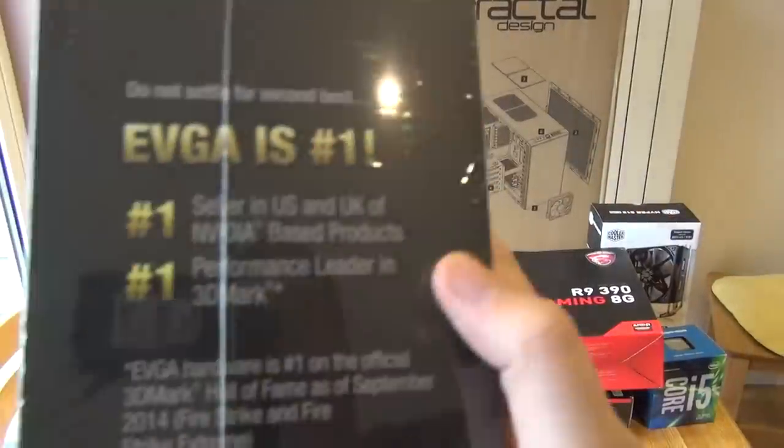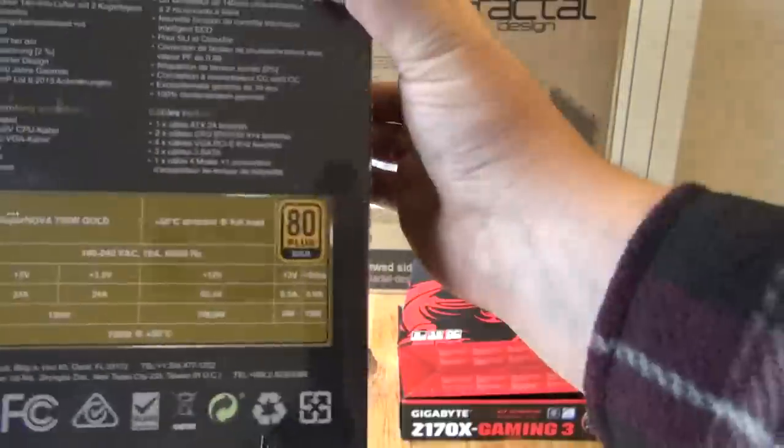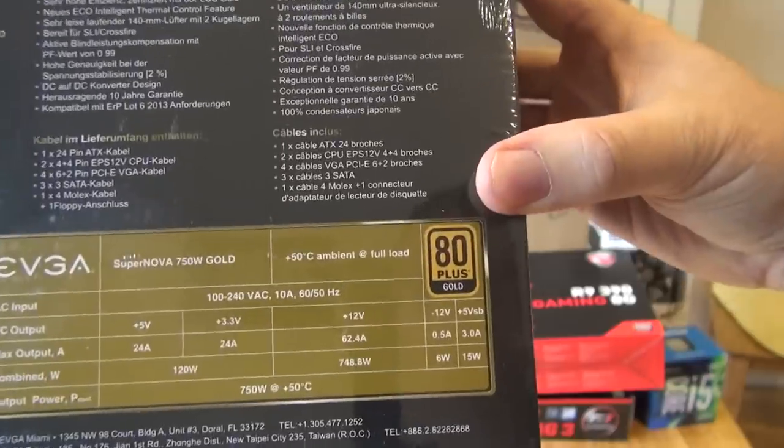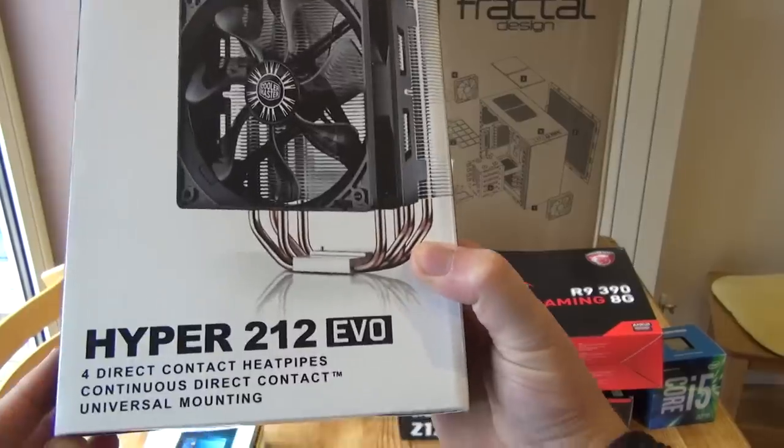Power supply is very important. I never skimp on the power supply. I've heard good things about EVGA. I've always used Corsair and Seasonic in the past. We'll see how that works out.